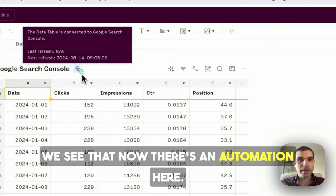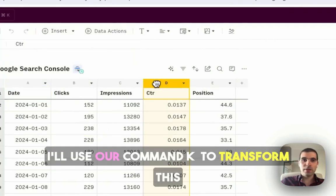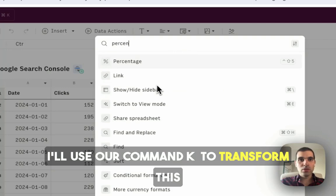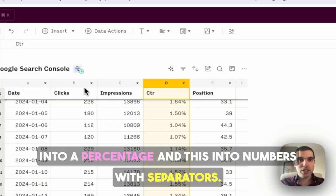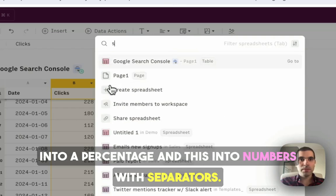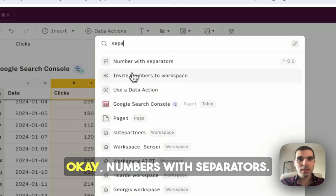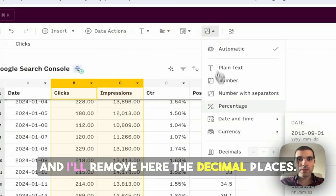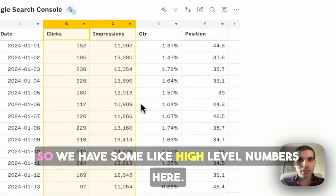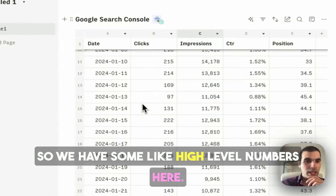We see that now there's an automation here. I will just format this, I'll use our Command K to transform this into a percentage, and this into numbers with separators. I'll remove here the decimal cases so we have some high level numbers here.